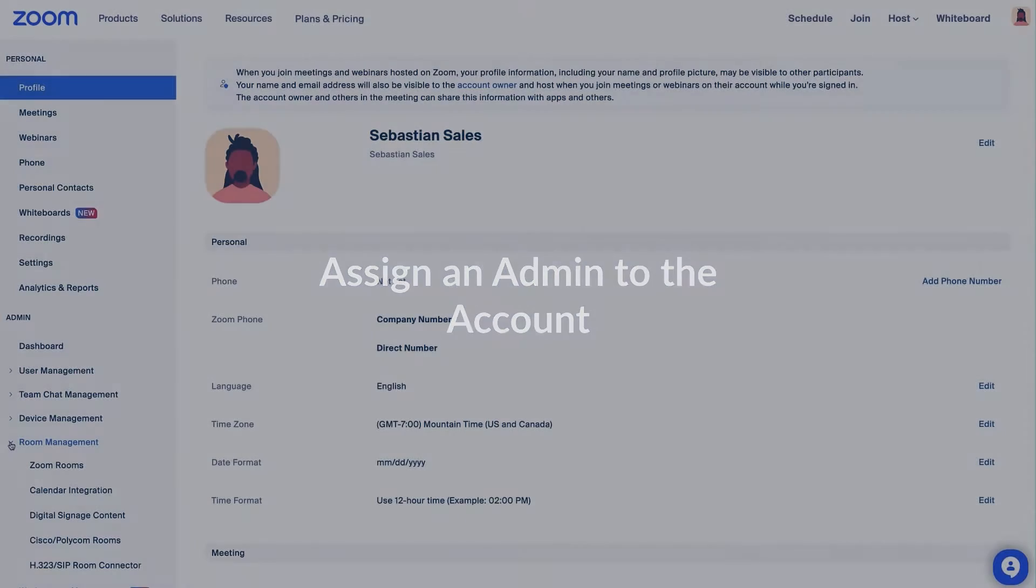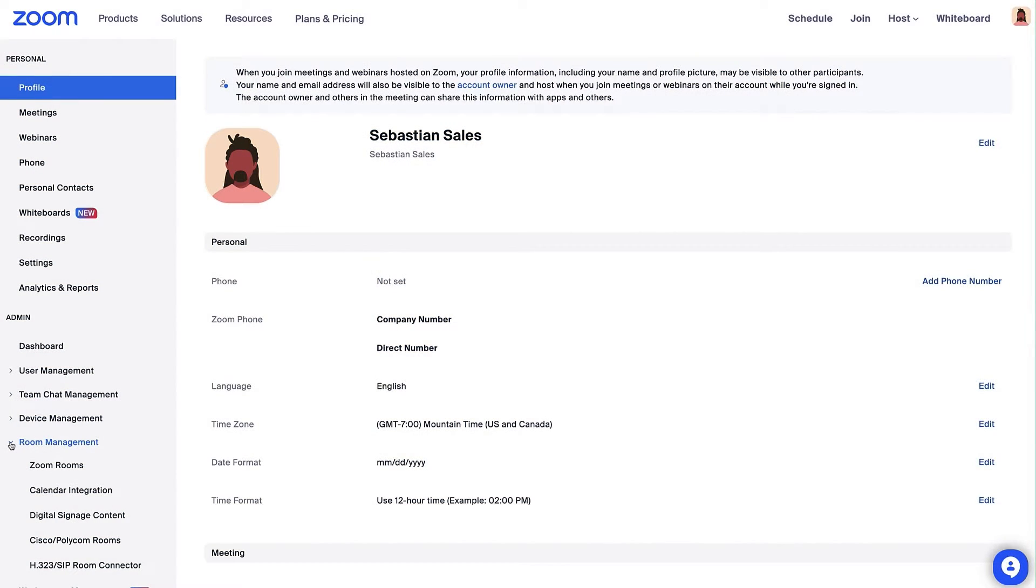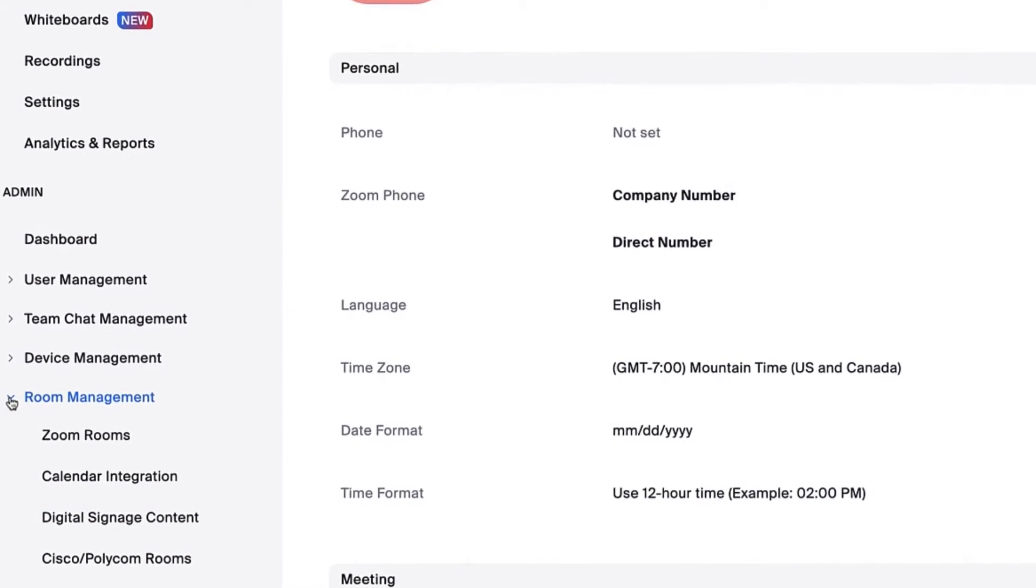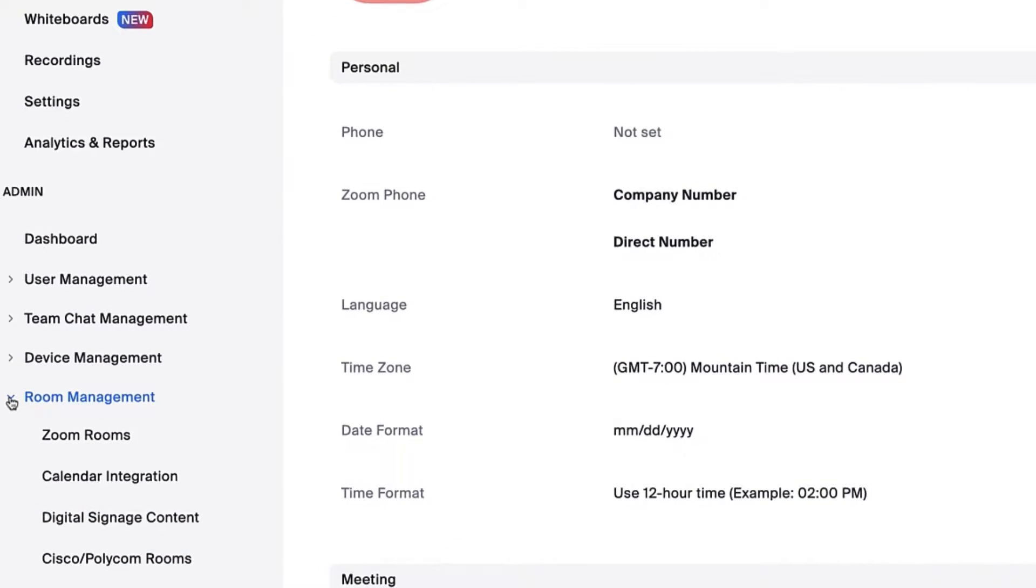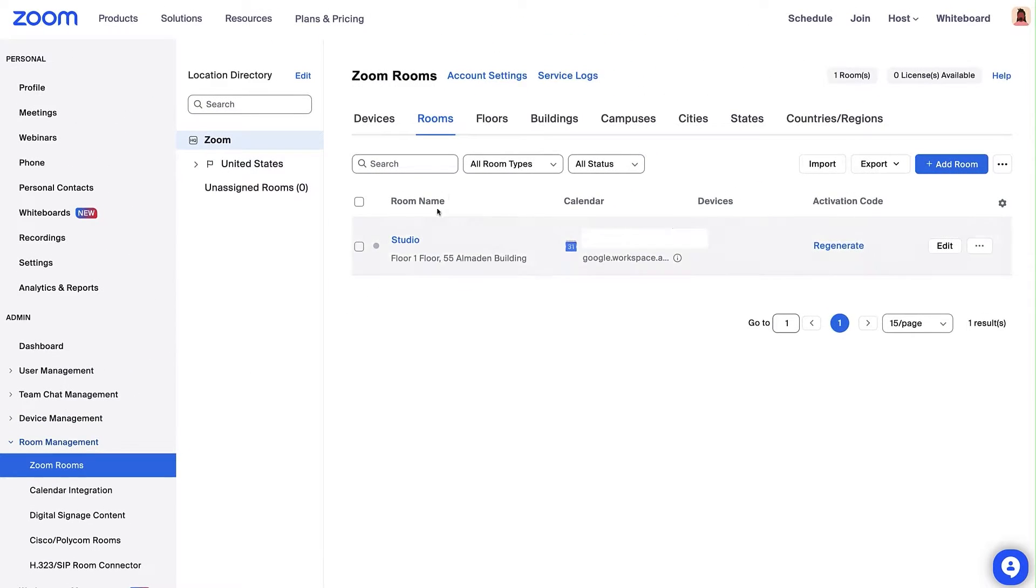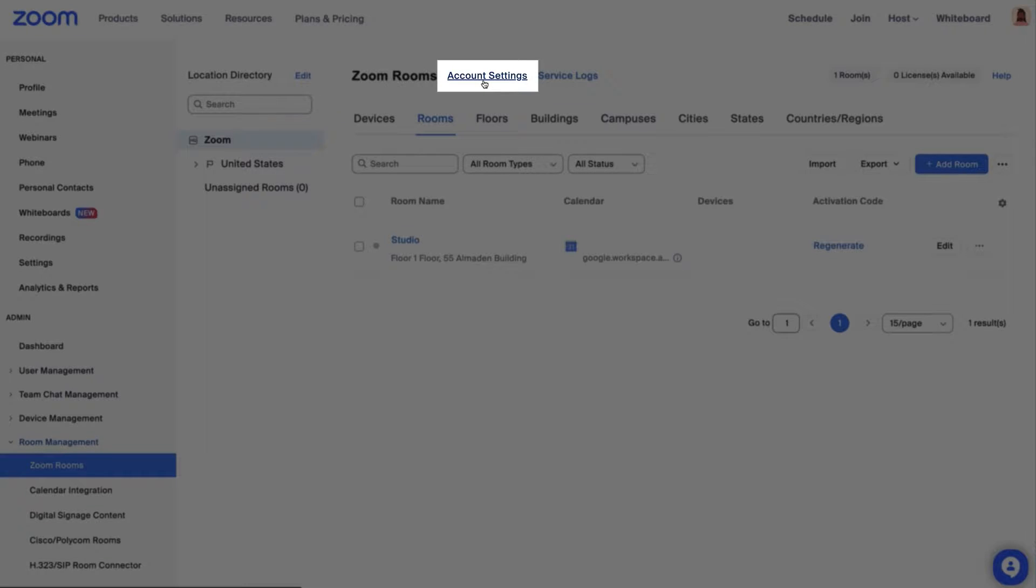After signing into the Zoom web portal, navigate to Room Management in the left navigation bar and select Zoom Rooms. Click on Account Settings at the center top. This is the highest level of settings, also known as the primary settings for Zoom Rooms.